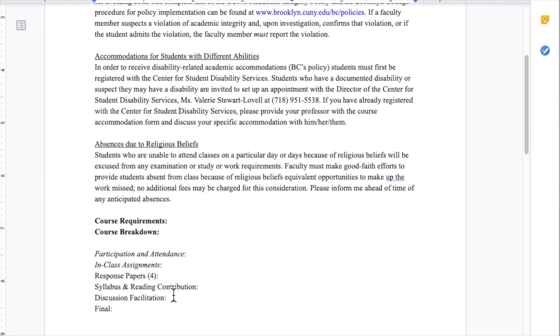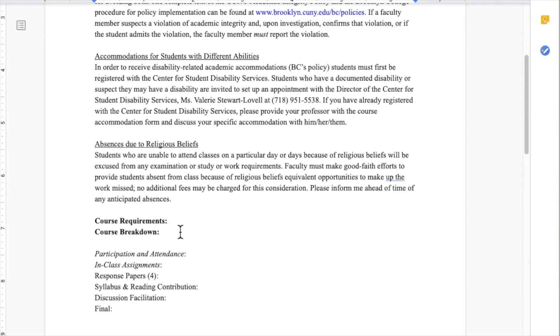Other sections for your syllabus can include the course requirements. This is often where people put what assignments are required of their students and how they expect students to participate in the class.